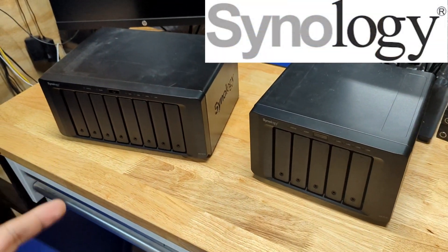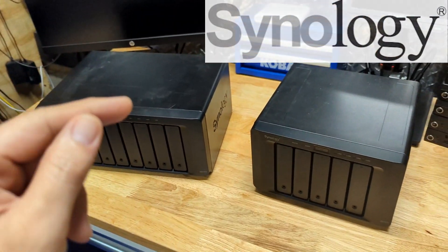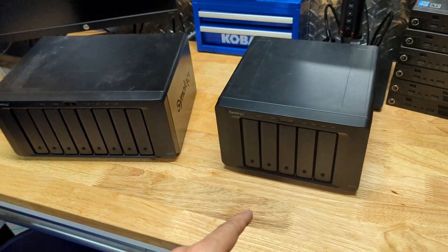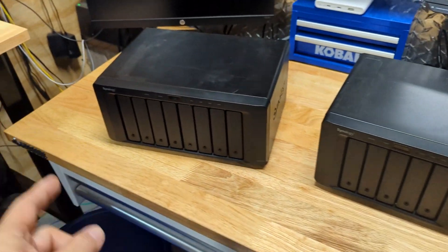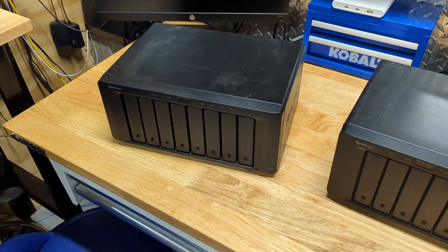Today we have two Synology servers and we're going to move the drives from one Synology server to another. Let's get started.